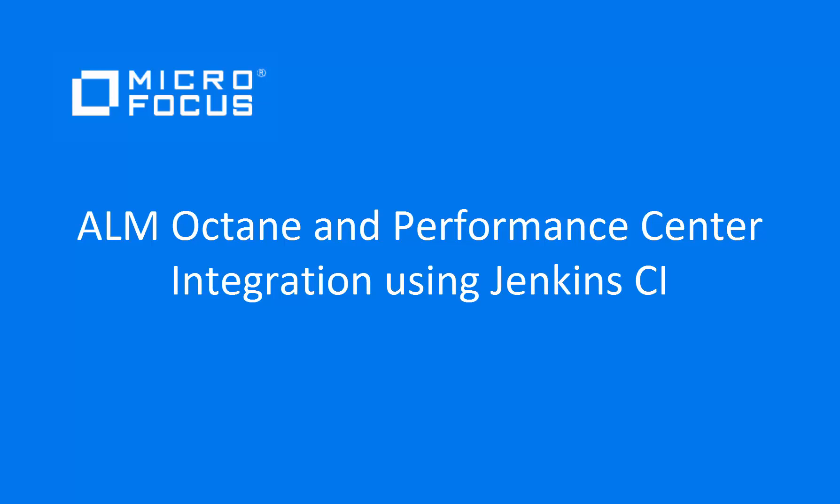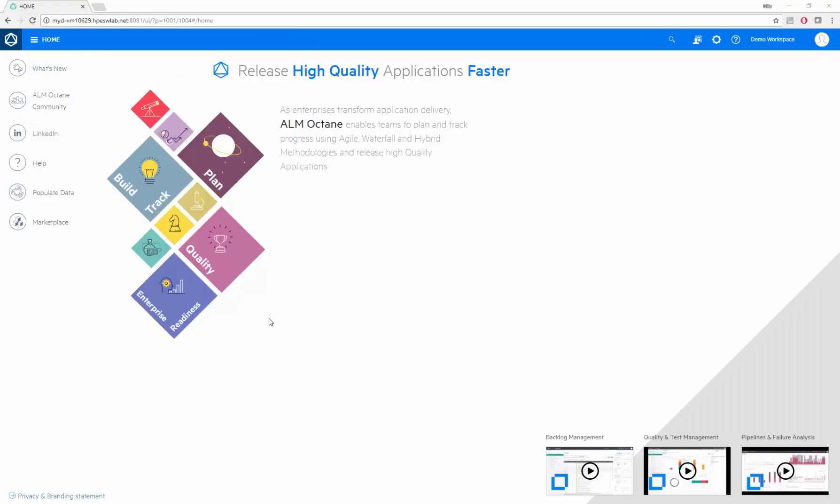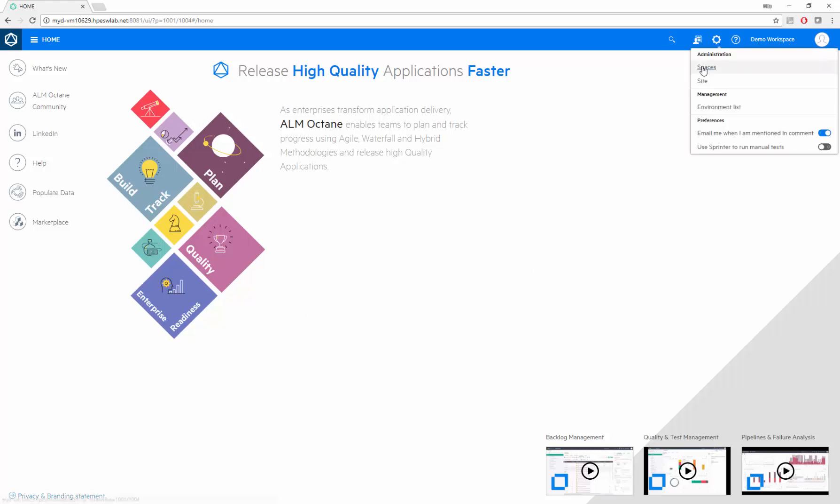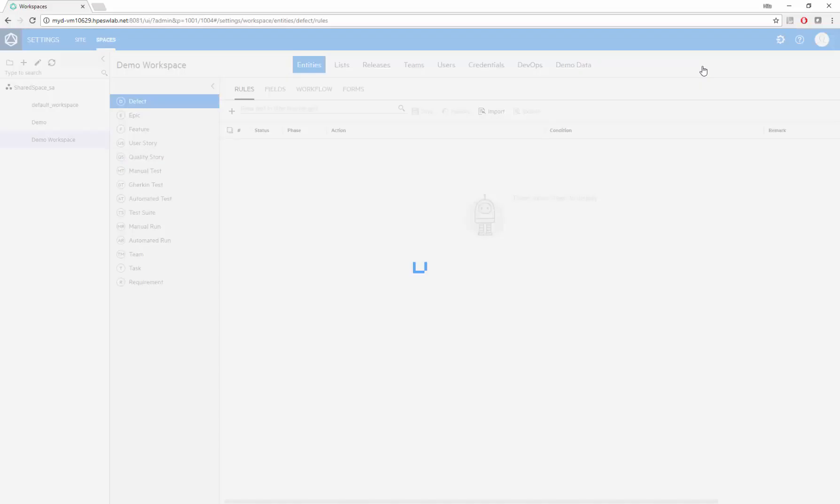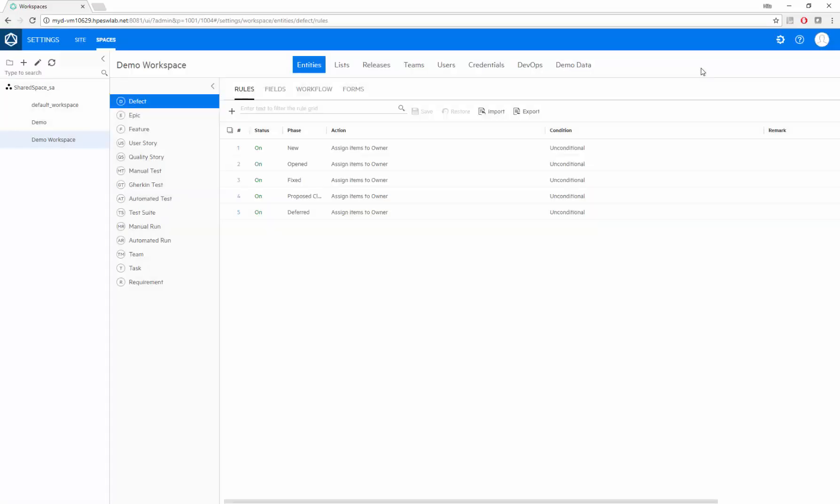This video shows how to integrate ALM Octane with Performance Center using the Jenkins plugin. After setting up the integration, we'll trigger a job in Octane, the job will run in Performance Center, and we'll access the results directly from Octane.